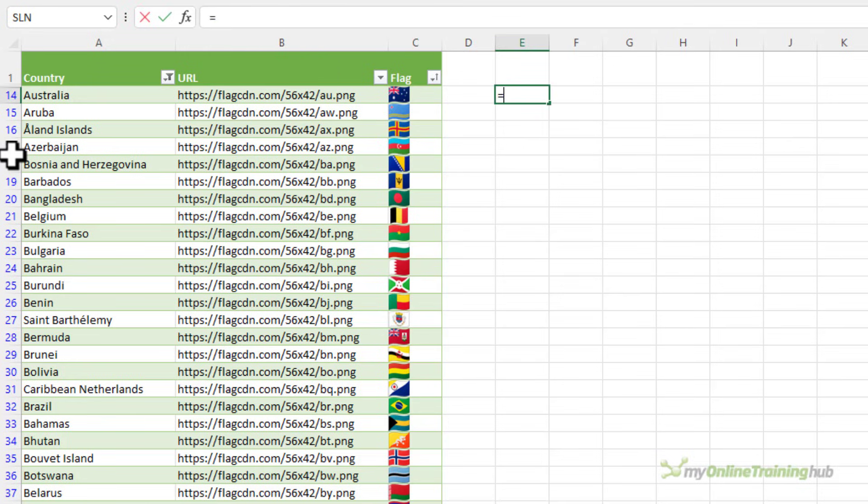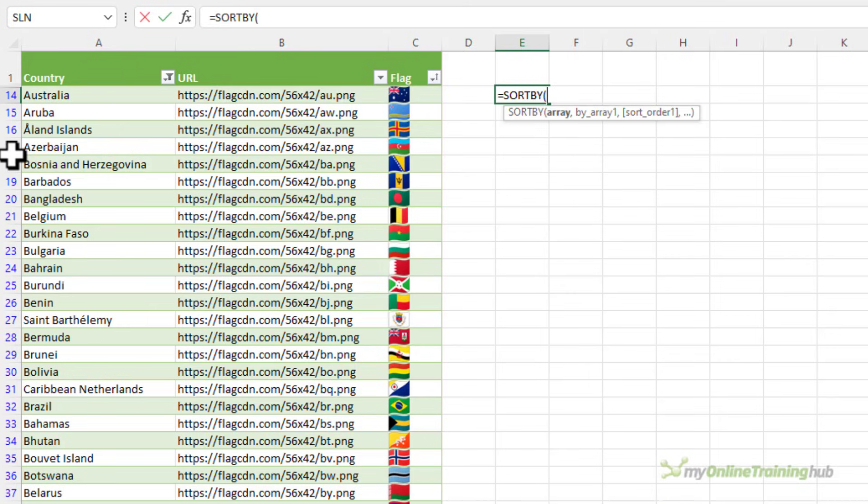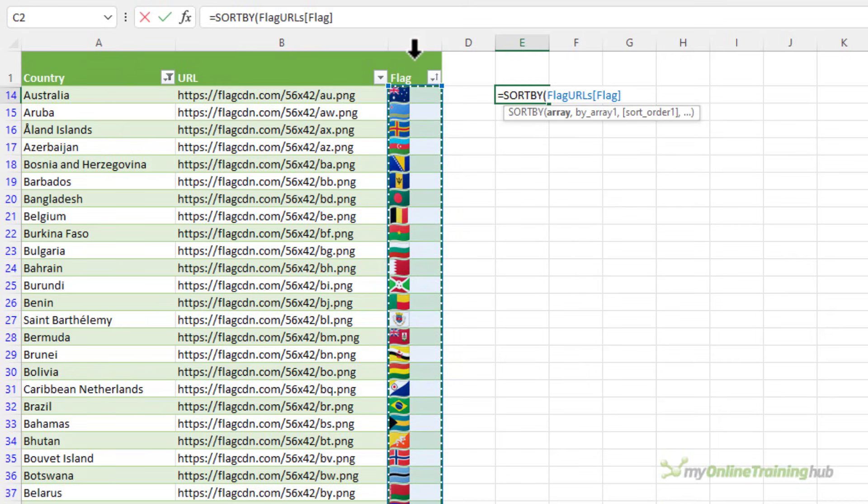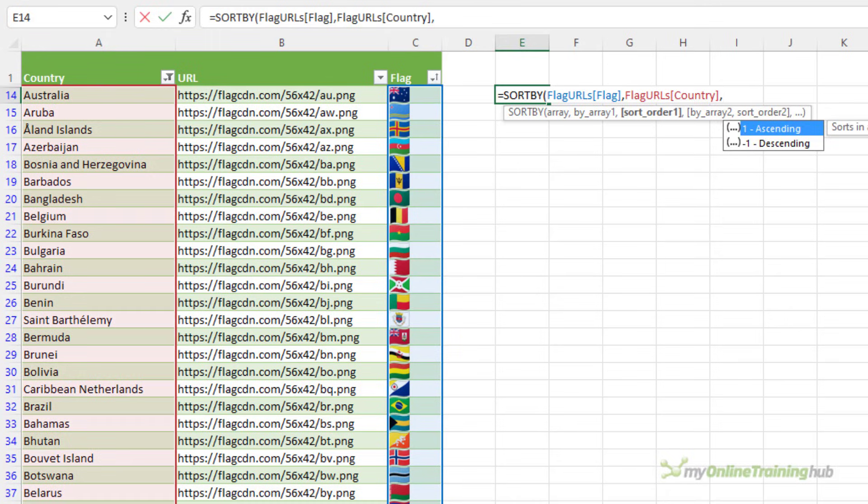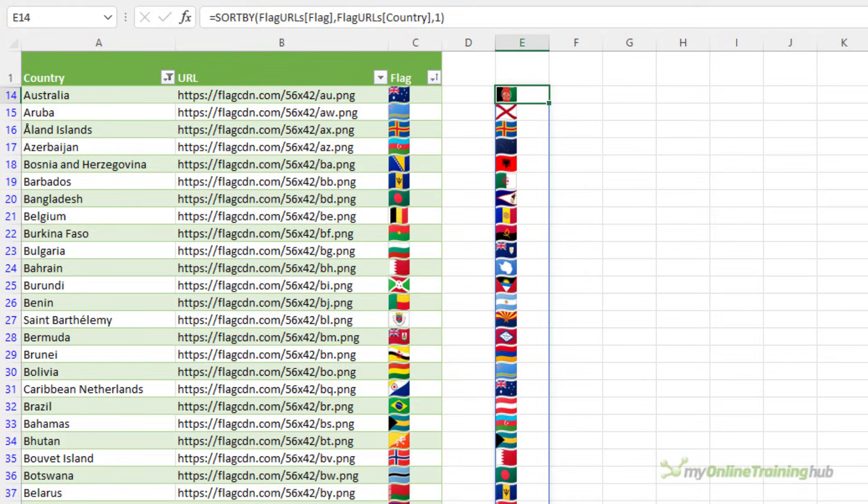I can also reference cells containing images in other formulas. So for example if I want to sort by, I'm going to sort the flags based on the country name and I want to sort it in ascending order. You can see sort by returns the flag images.